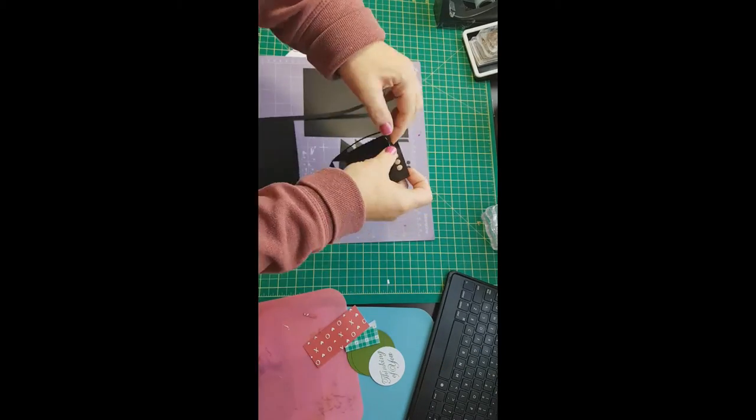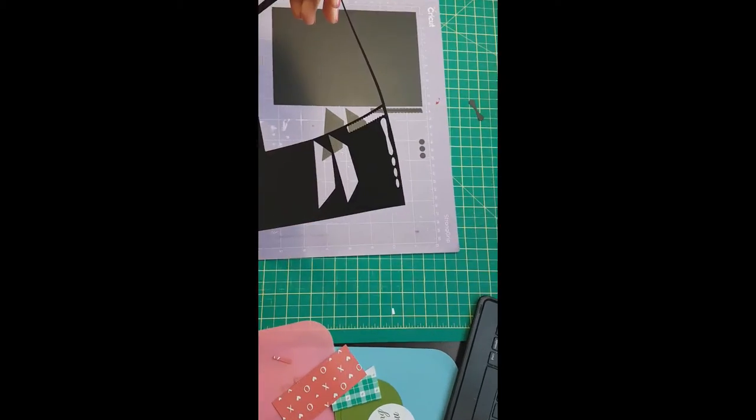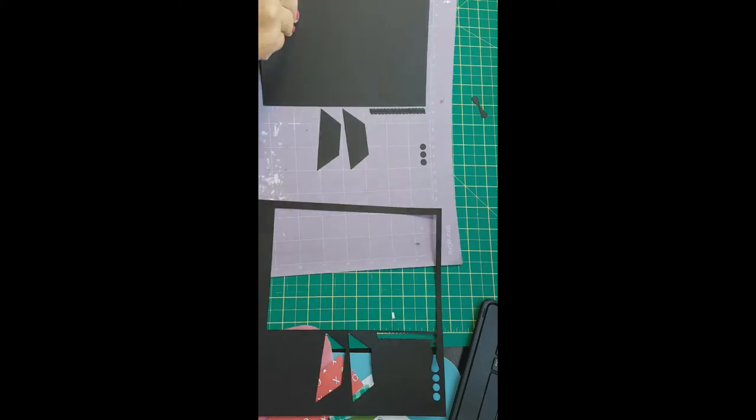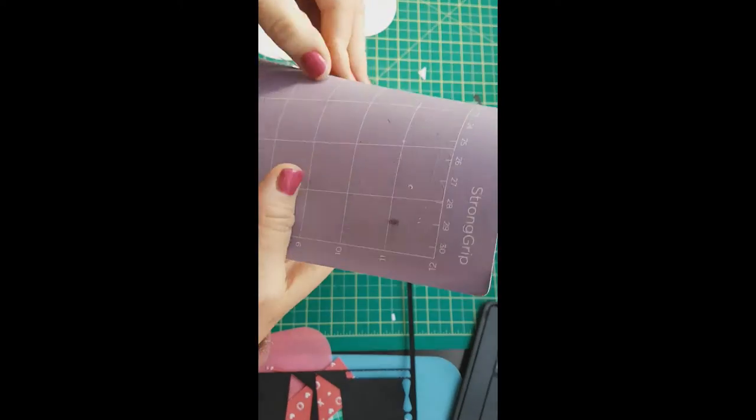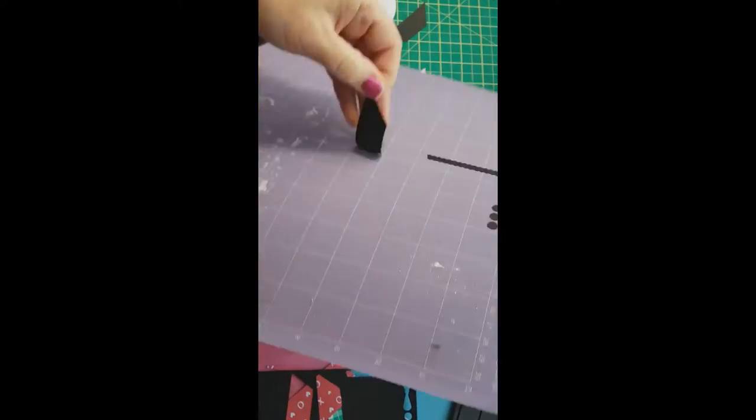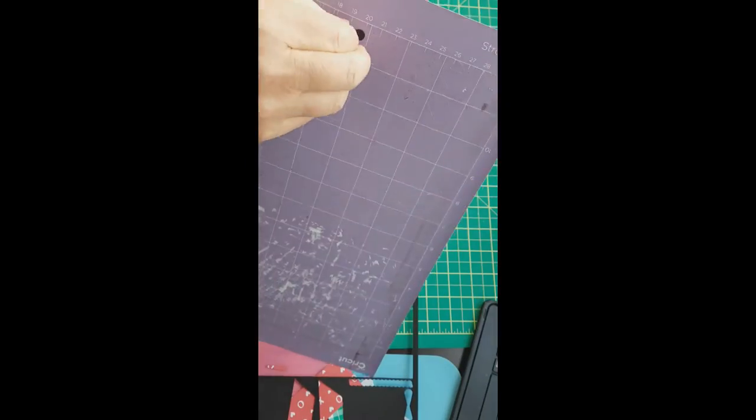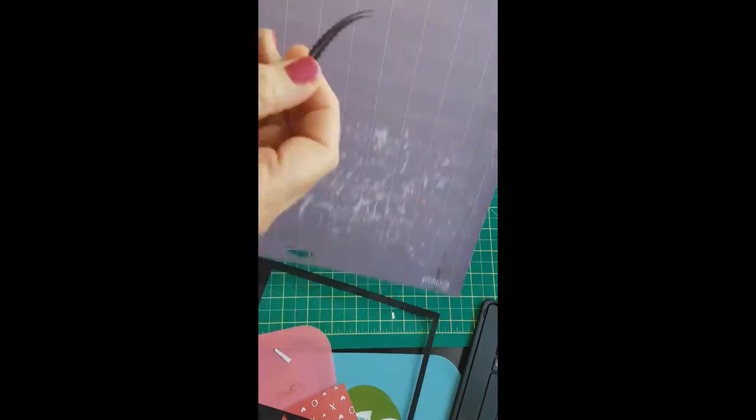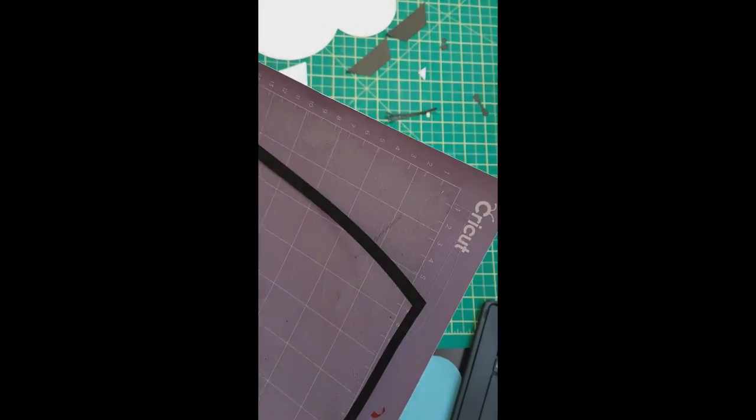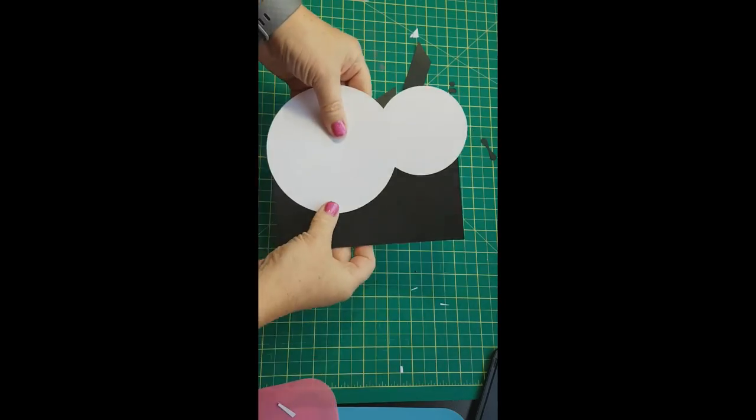We're going to take all of our pieces off our mat. Forgive the look of my mat, it was brand new mat, and I brought it home, and I put cardstock on it, and it stuck to it, so I had to scrape it all off. So it was a very sad day.